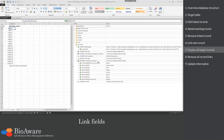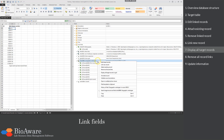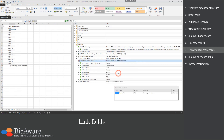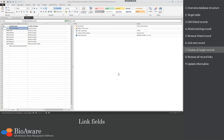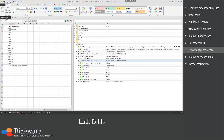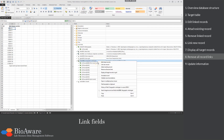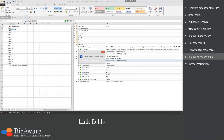To see all the linked records in a separate table view, right-click and choose Display all target records in Grid. The new table view is now open, showing only the 8 records that were linked to the strain Bio 1. To remove all the links of a given link field, right-click and select Remove all record links, then confirm the removal.